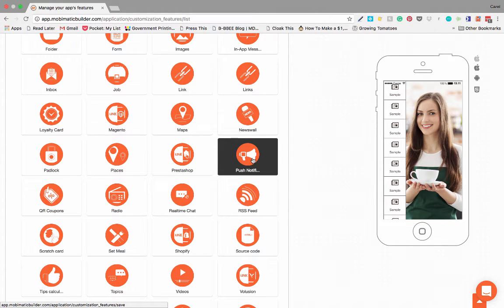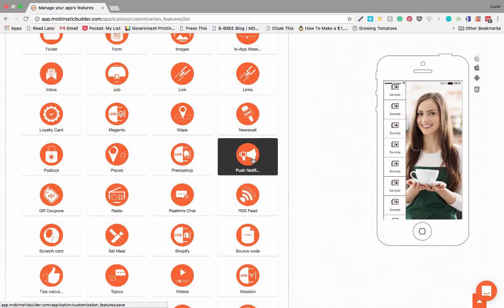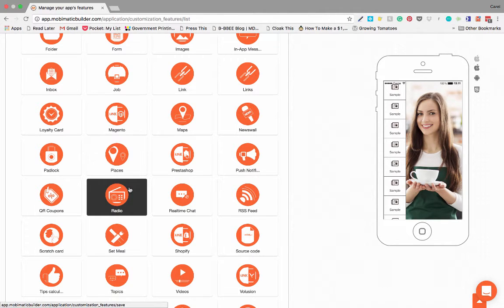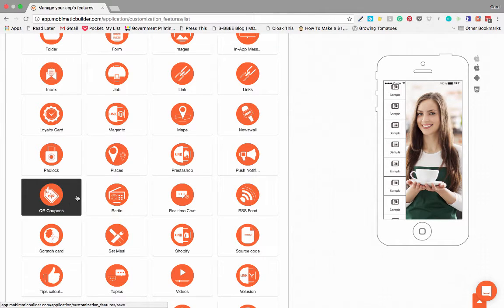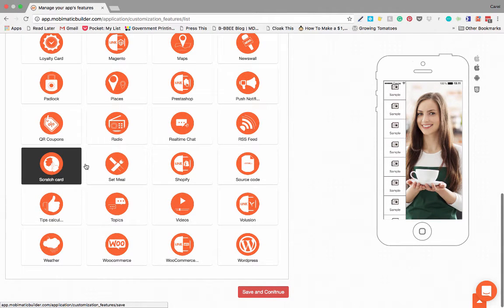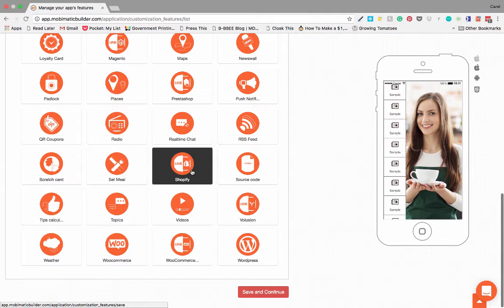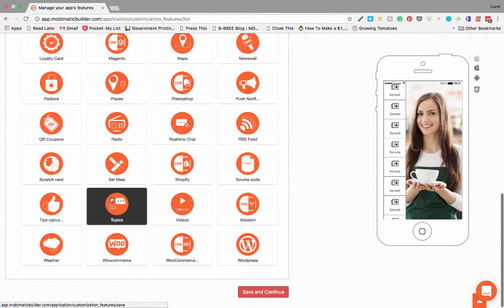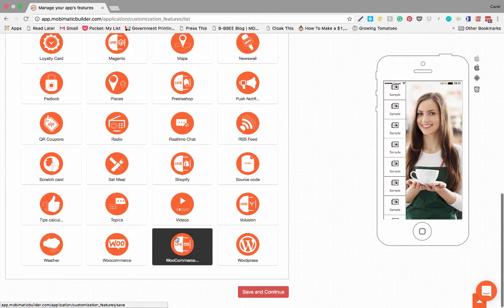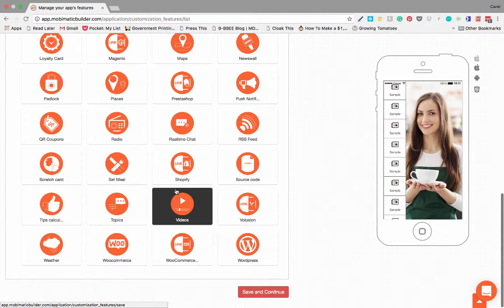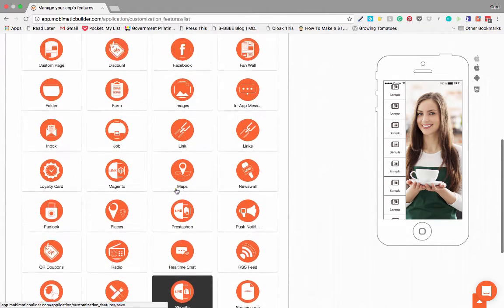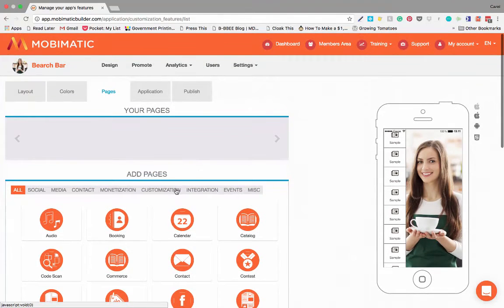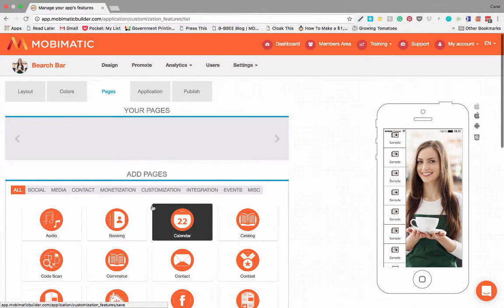You have going on right at that time. You can also set your push notifications time and date based, so that's a really nice feature. But you can pretty much do anything. You've got radios, QR coupons, scratch cards, menus, Shopify interaction, WooCommerce interaction, WordPress interaction. You can do anything.